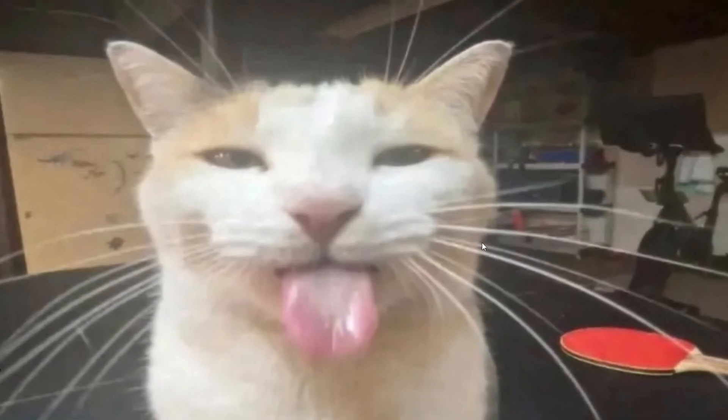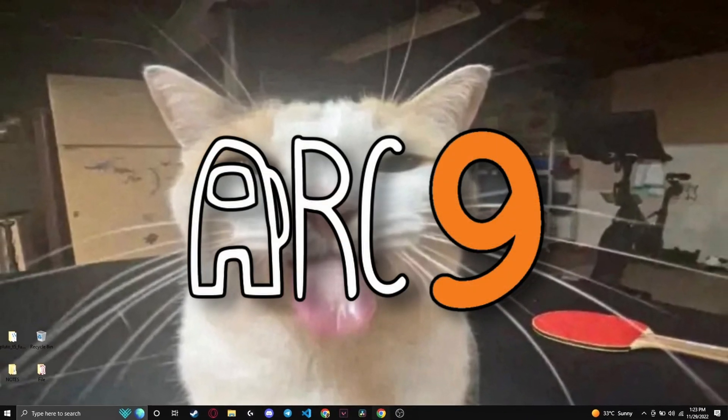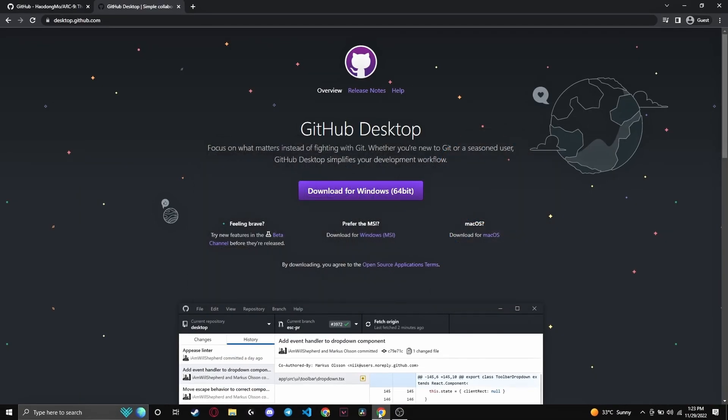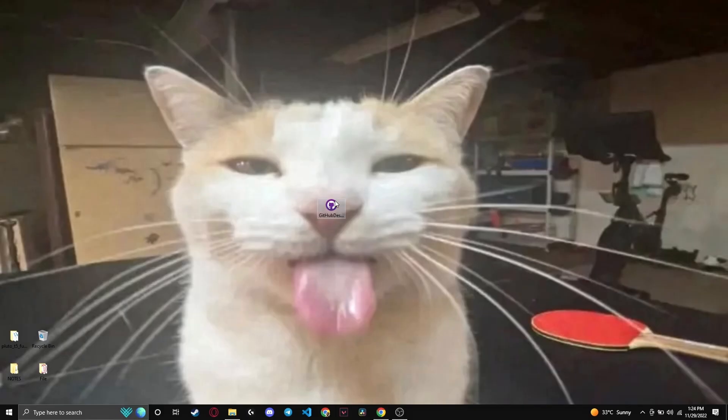I'm going to show you how to install Arctic9 addons, which are currently only available on GitHub. Firstly, head on over to the GitHub Desktop website. Here you will find a download link and make sure to install it.